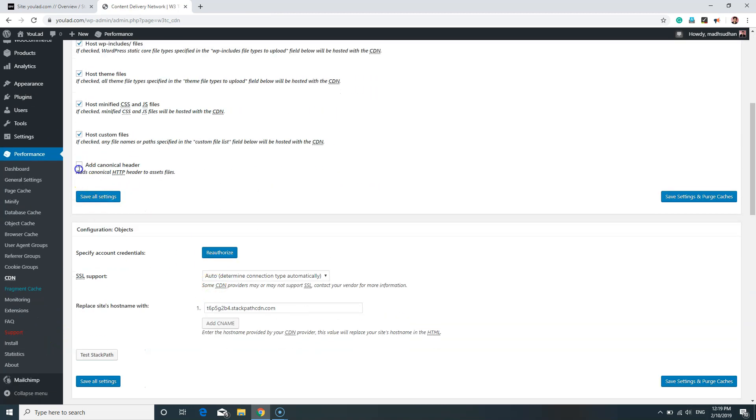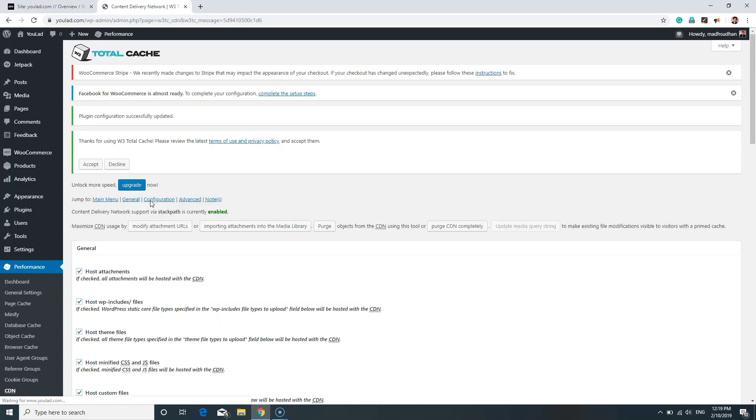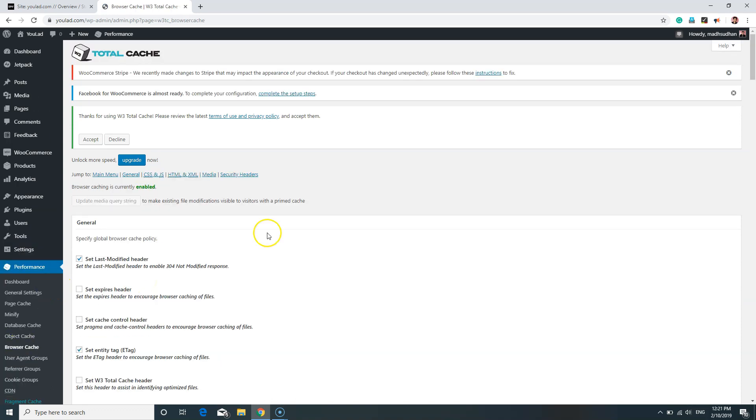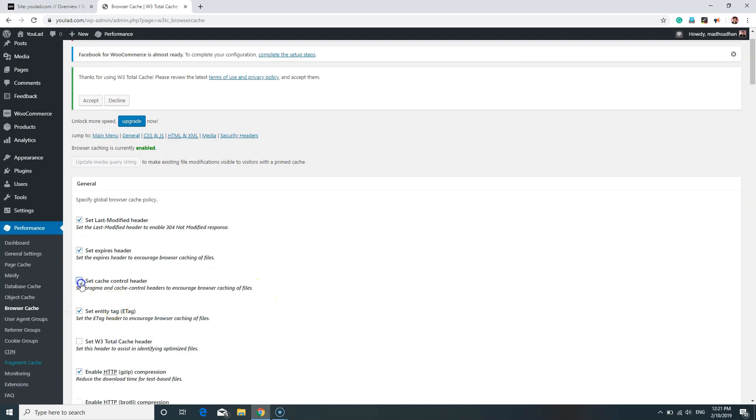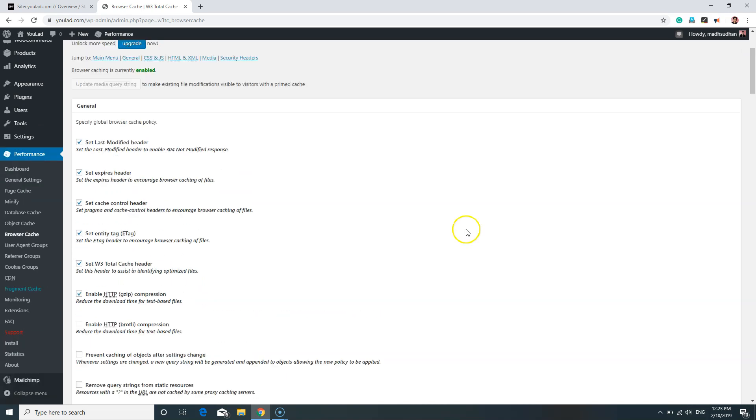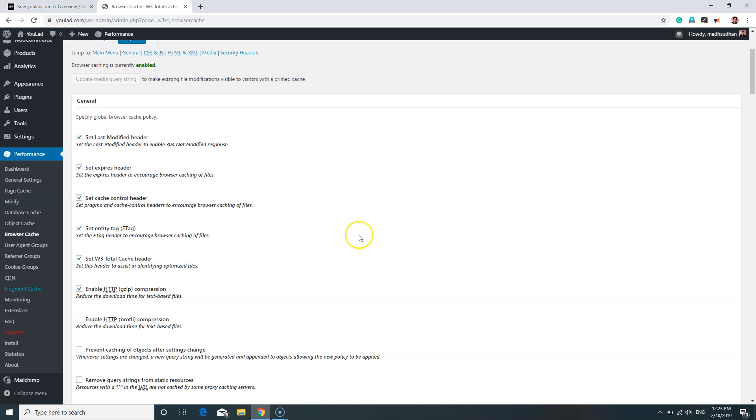Click on Add Canonical Header and save all settings. The next thing is going to Browser Cache page. Make sure to enable Set Expires Header, Set Cache Control Header, Set W3 Total Cache Header, Set Entity Tag are enabled. Once that's done, click on Save Settings and Purge Cache.